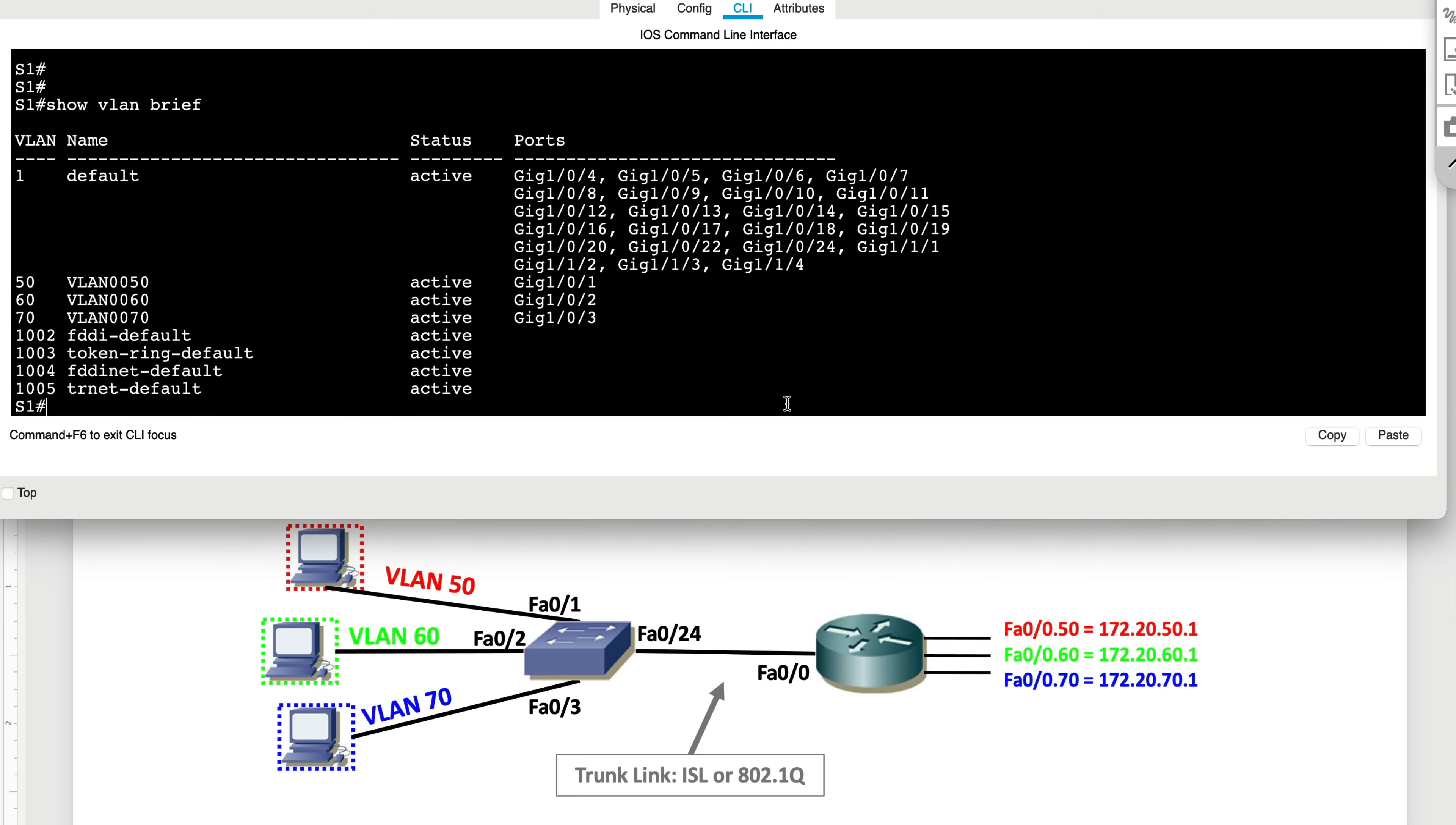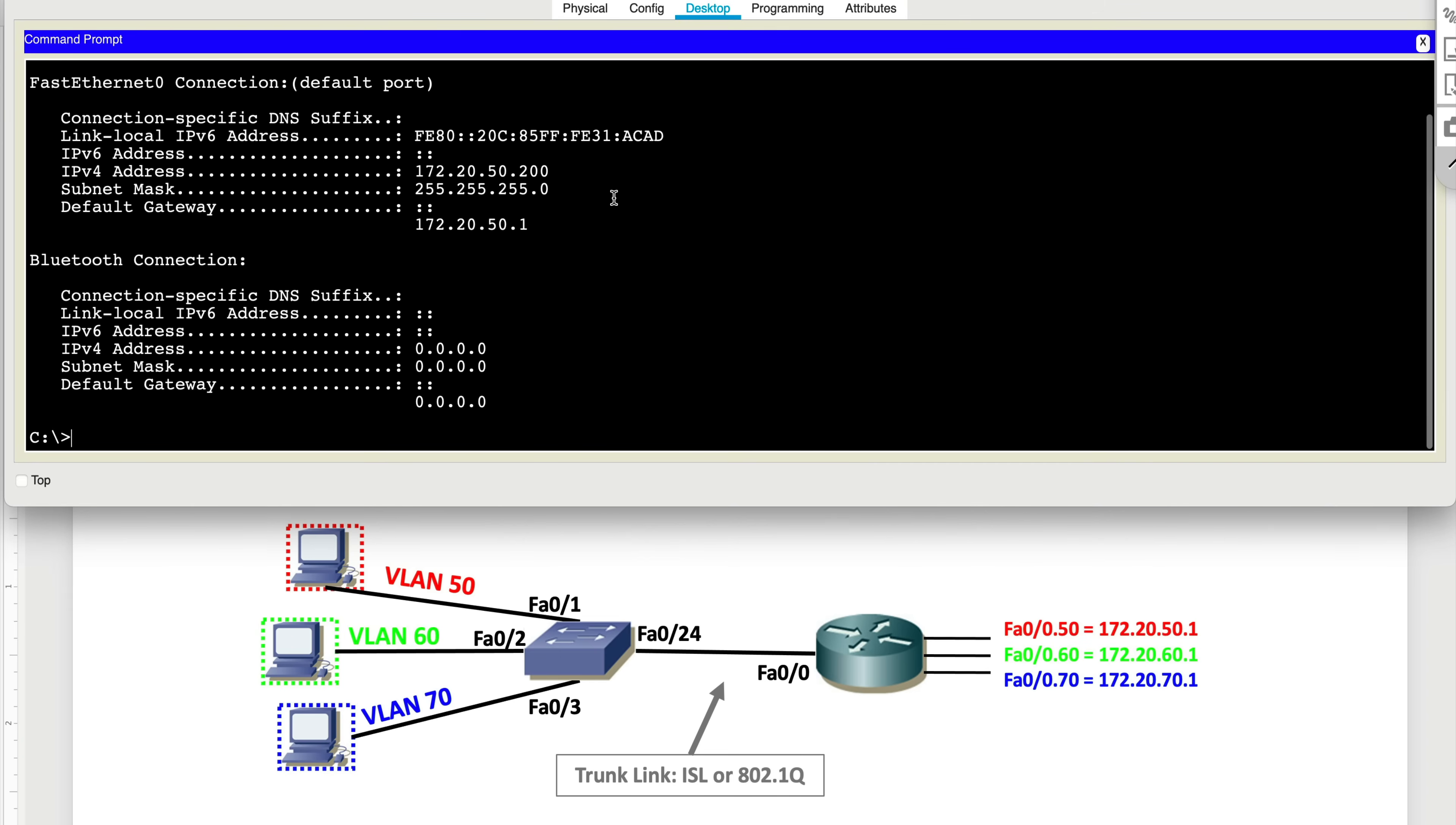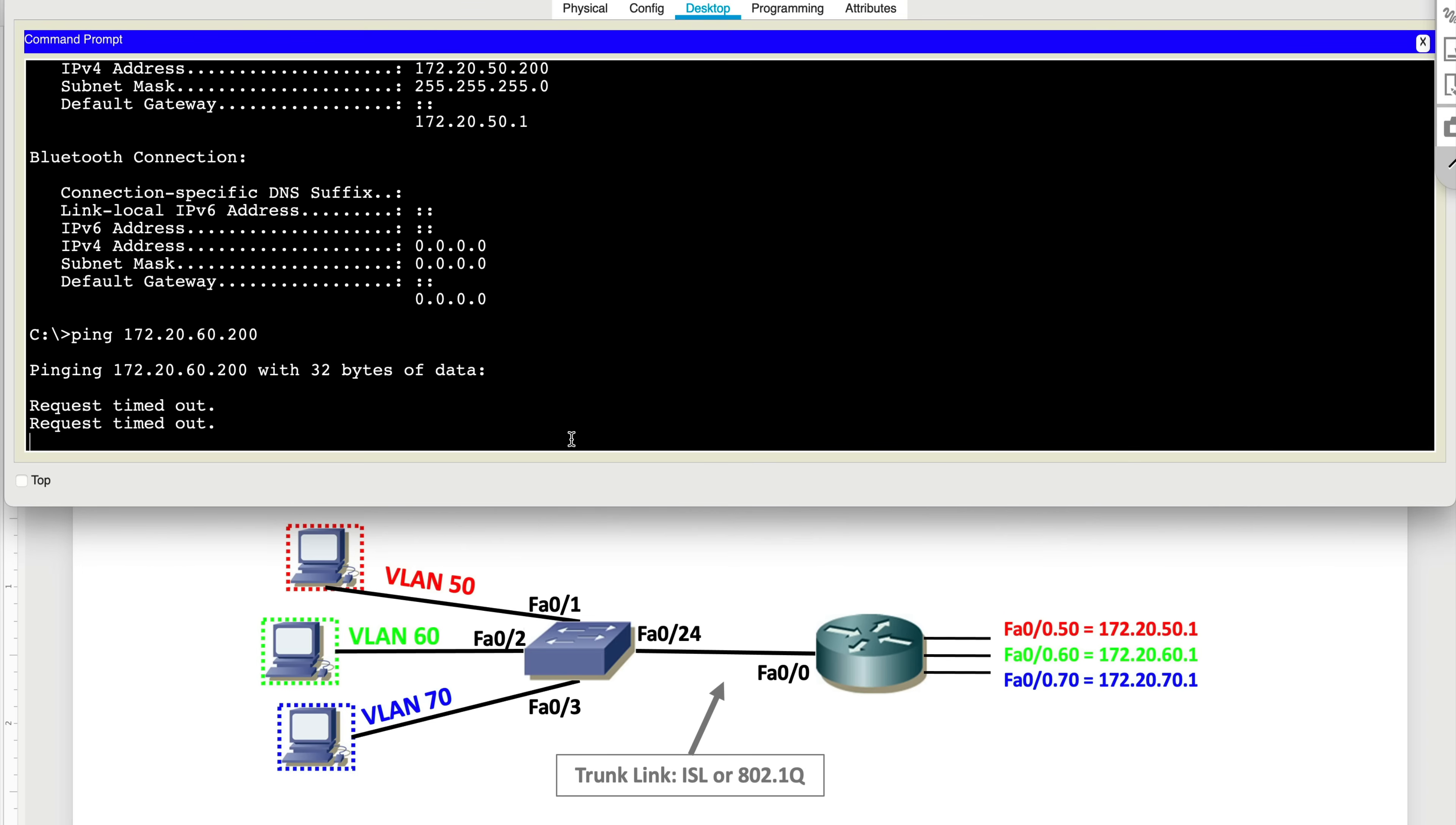So now what we'll see is that these hosts are not going to be able to ping each other because they are in completely separate VLANs. Right now I'm on a host on VLAN 50. Let's quickly take a look at IP config. I am on VLAN 50. This is my IP address, 172.20.50.200. If I wanted to go ahead and ping the host in VLAN 60, which is 172.20.60.200, you guys will see that the traffic is not going to go through and my pings will fail. And the reason for that is we don't allow VLANs to talk to each other. That's the whole idea of creating separate broadcast domains.